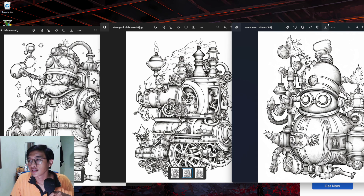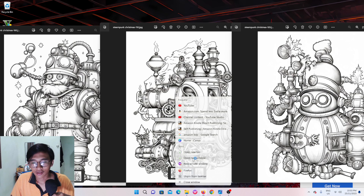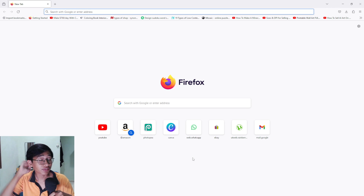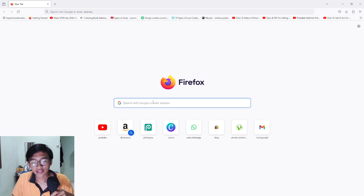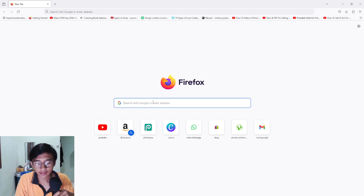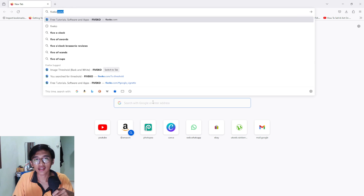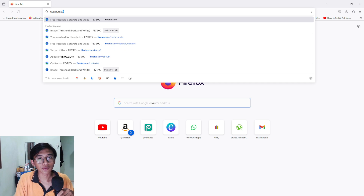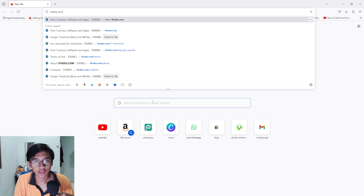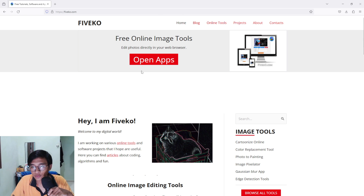Now what you have to do is open up your web browser — it doesn't matter if you're using Firefox or Google Chrome. Just type in fiveko.com, which is F-I-V-E-K-O dot com. You can also check my description, I'll put the link there. Type in fiveko and press enter, and it will bring us to this web page.